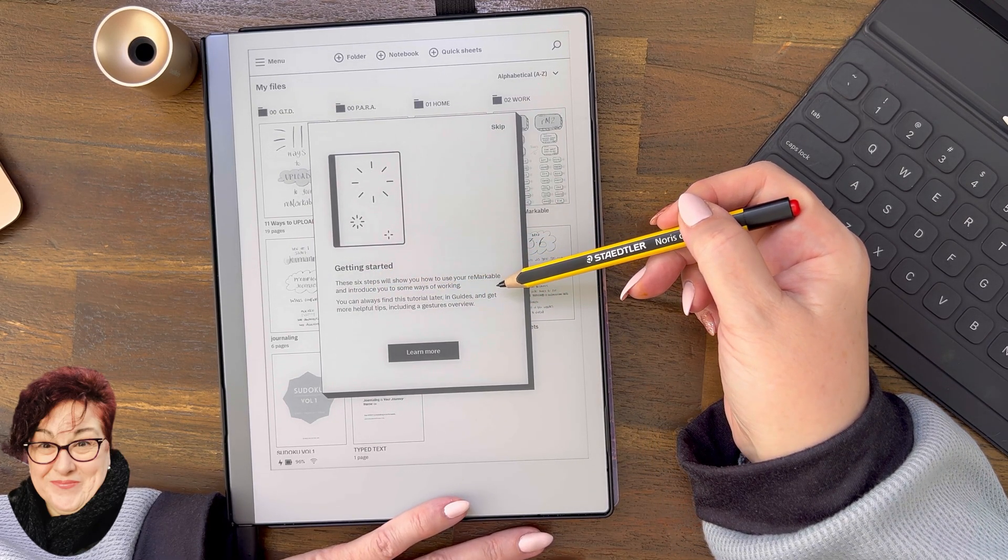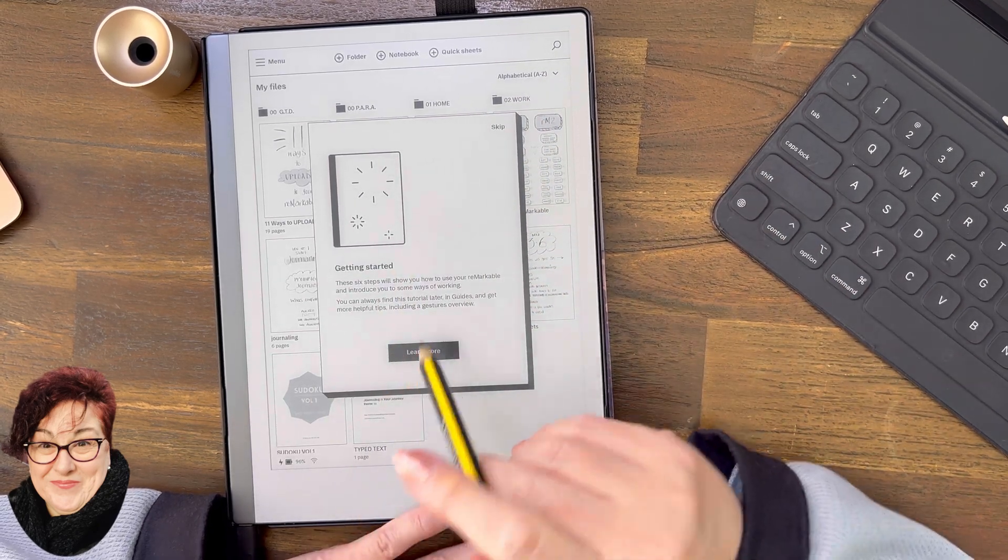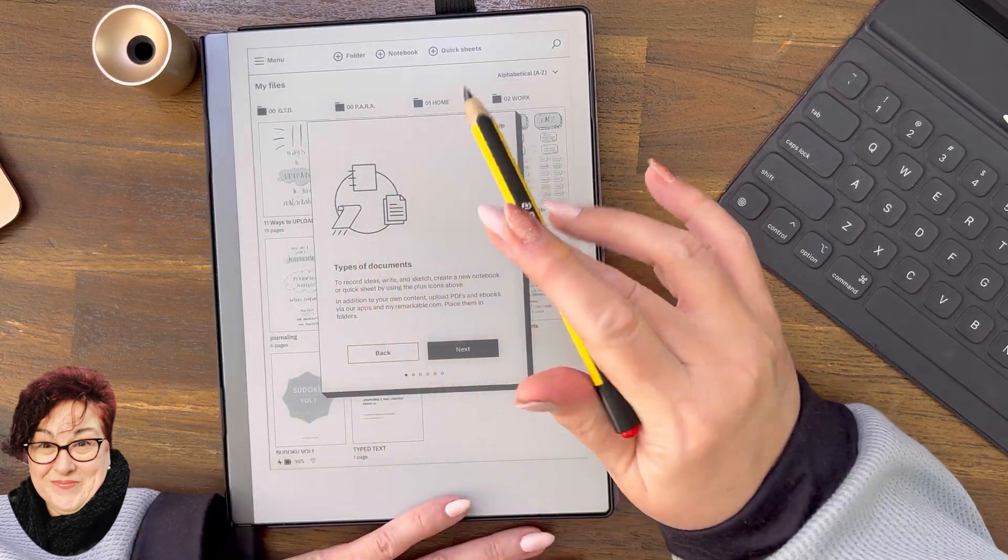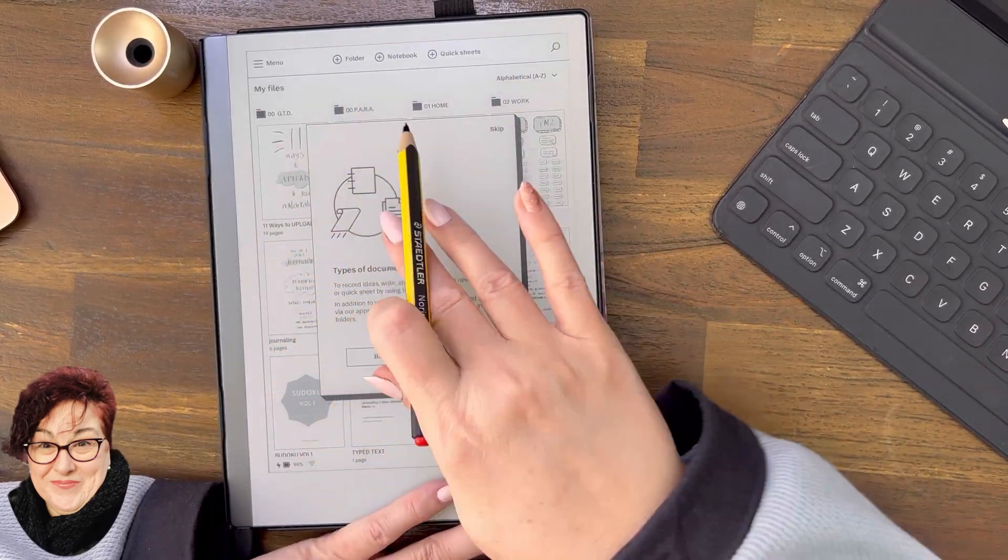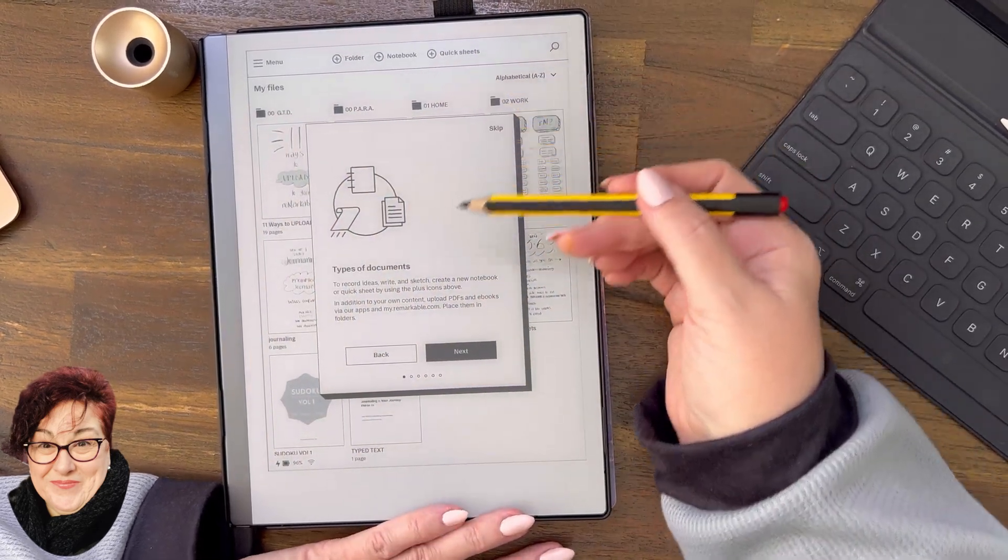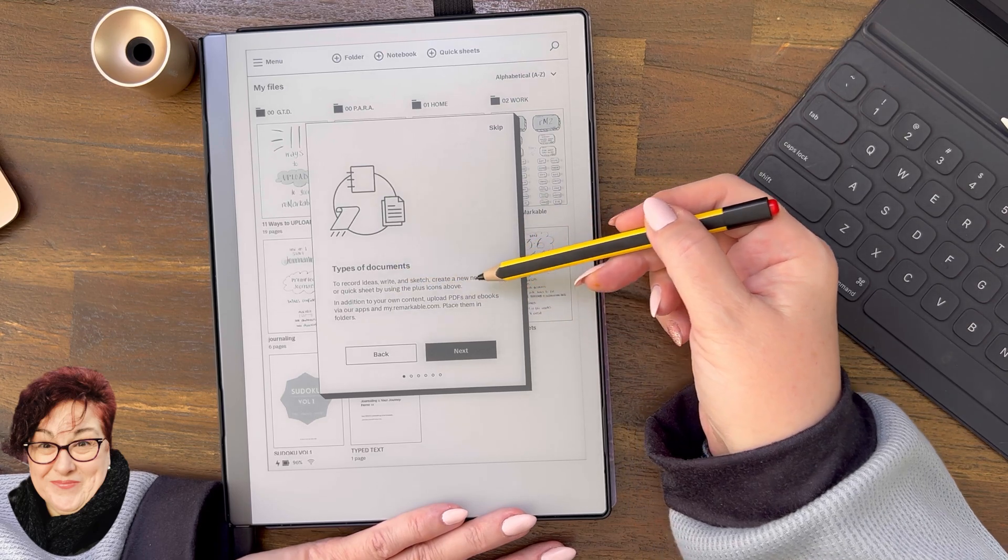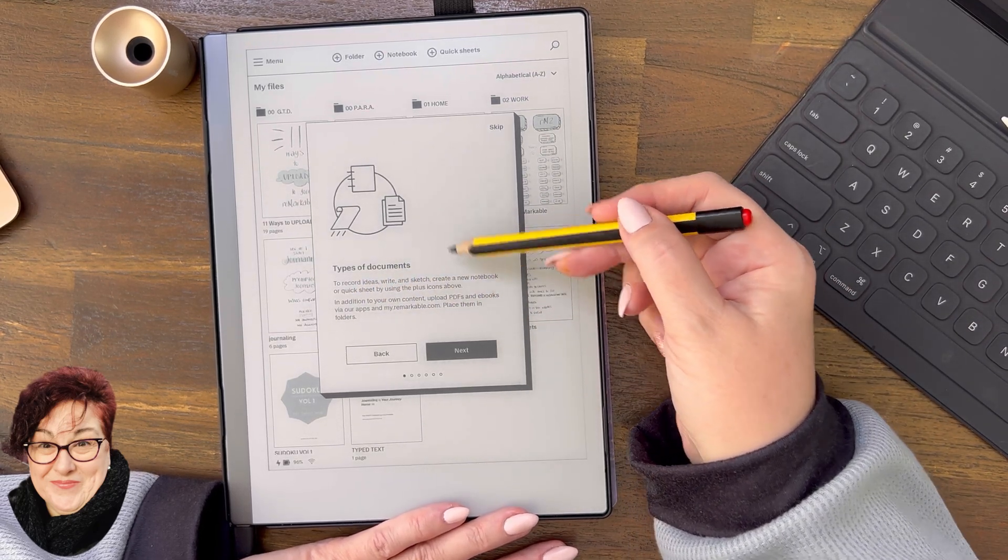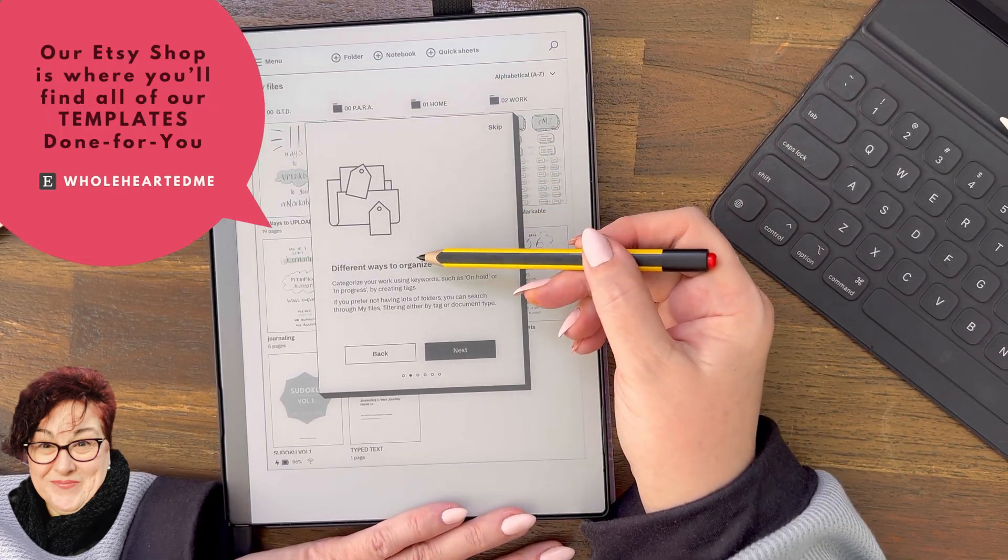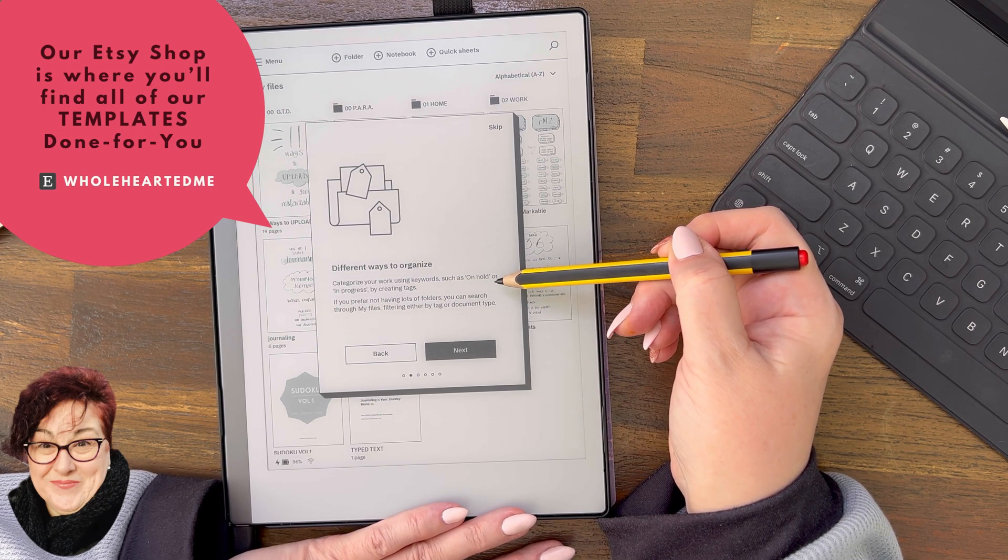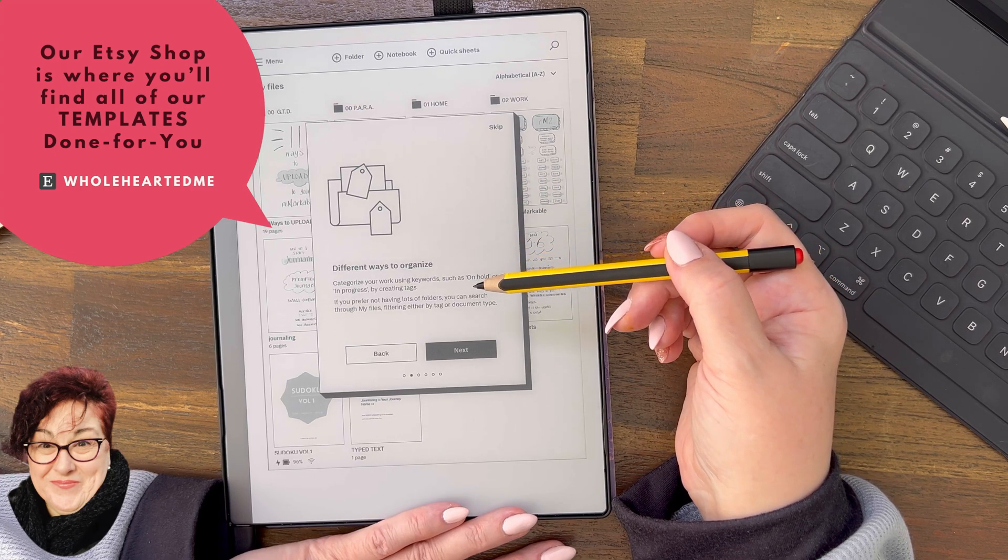Sometimes you just got to work out how hard to press. If you're new, there is a skill set in getting the pressure right on your machine. Types of documents: To record ideas, write and sketch, create a new notebook or quick sheet by using the plus icon above. Different ways to organize: Categorize your work using keywords such as on hold or in progress by creating tags which are available over in your menu.